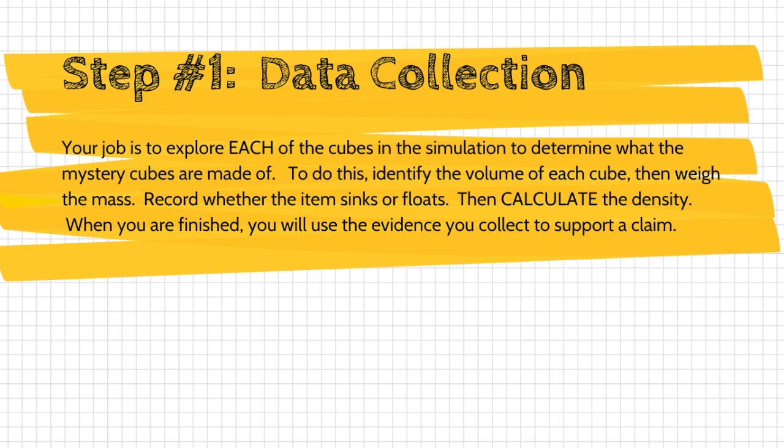To do this, you're going to identify the volume of each cube, then weigh the mass, record whether the item sinks or floats, and then calculate the density. When you're finished with all that, you're going to use that evidence to make a claim.